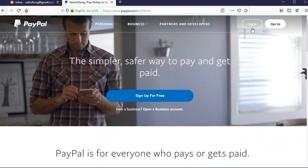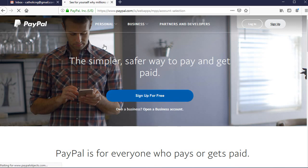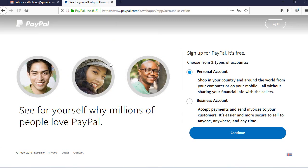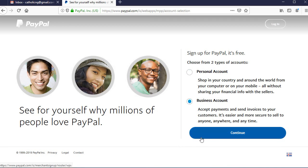We need to sign up for a business account, because that will enable us to actually send and receive money here in Nigeria. Instead of choosing the personal account, go ahead and click on the business account — that is what we want to create. Once you follow the web address, click on the business account and click on Continue.